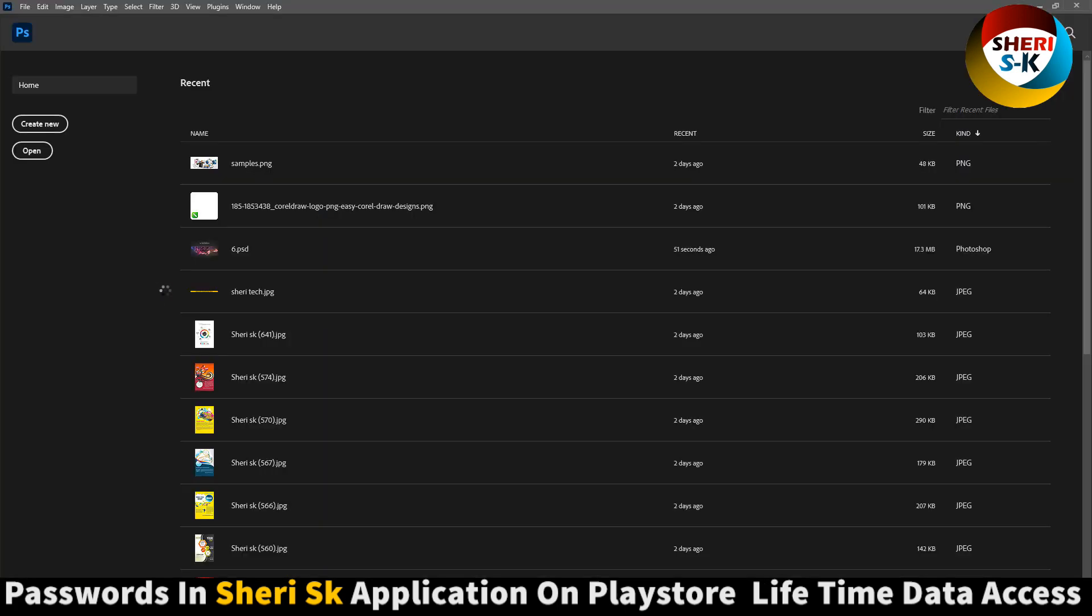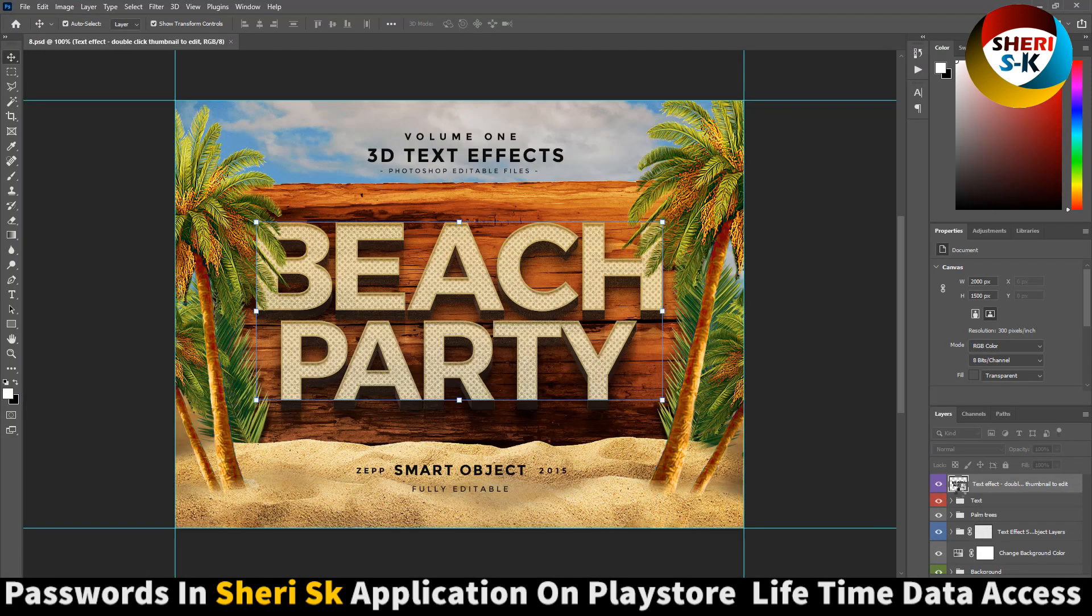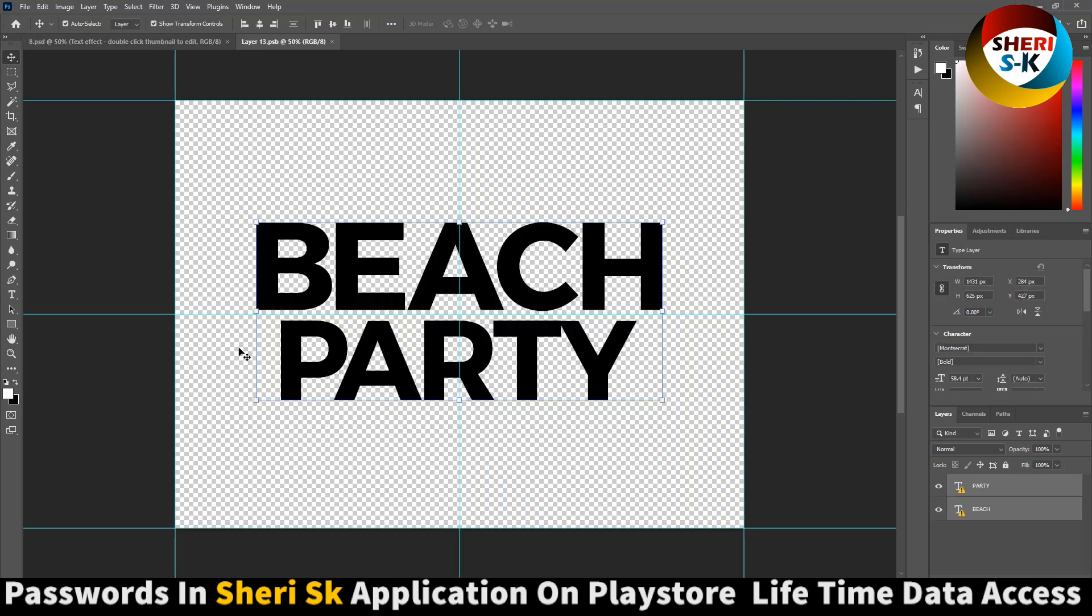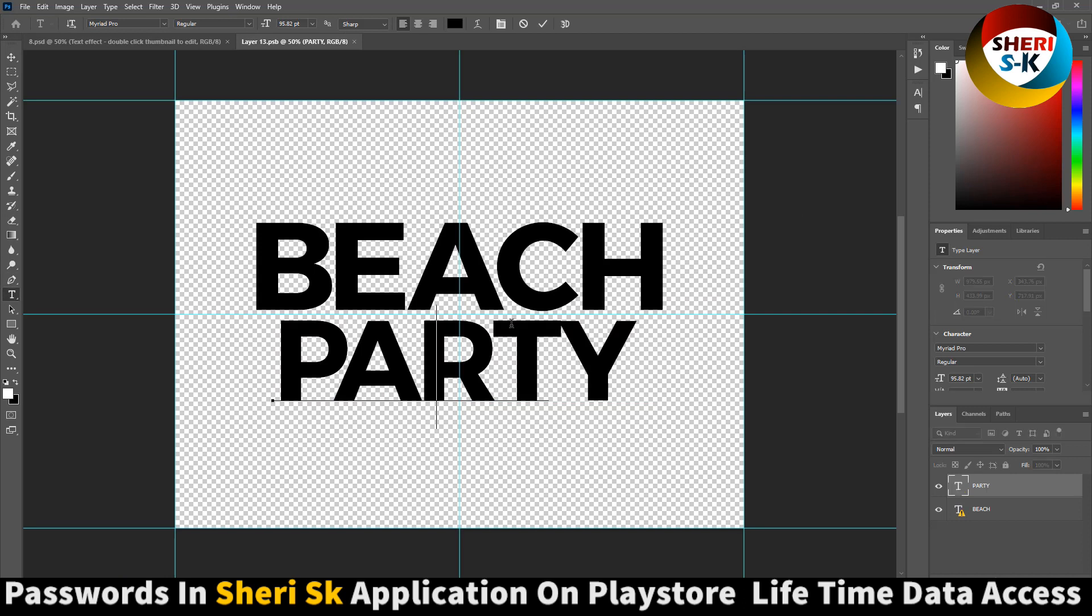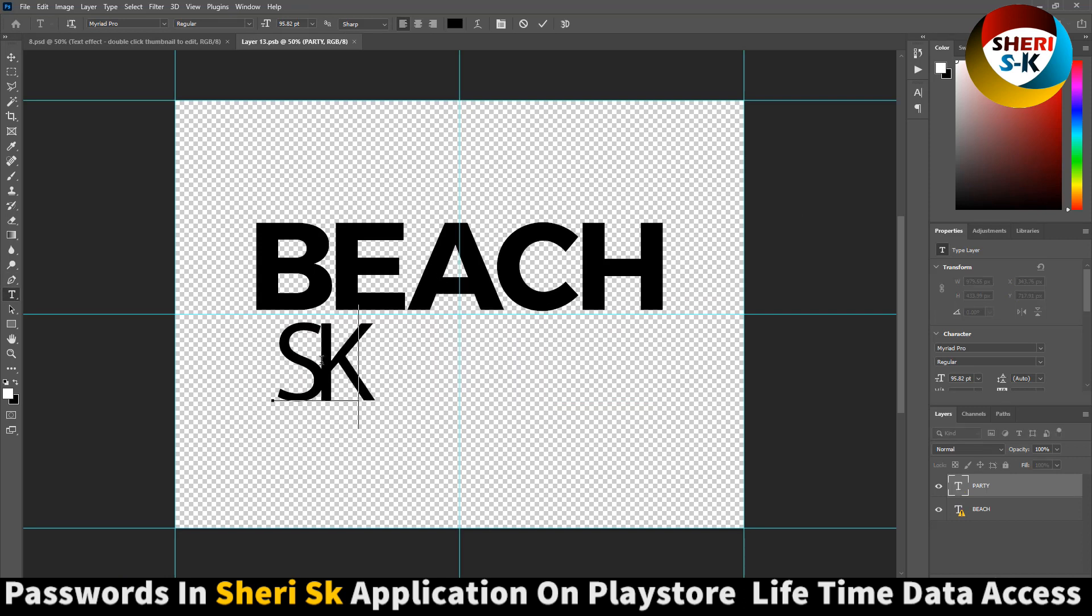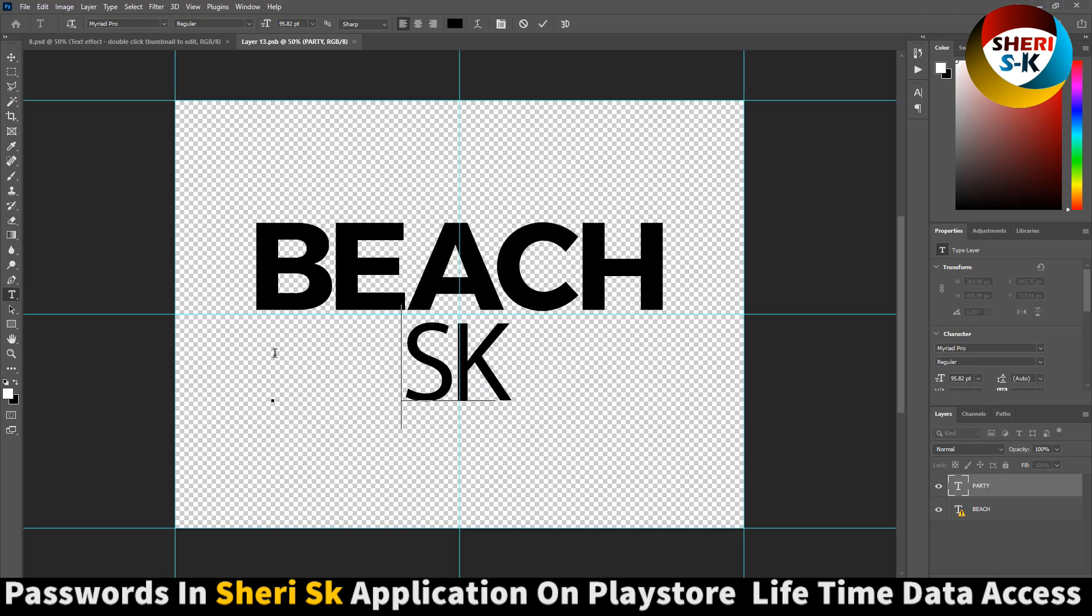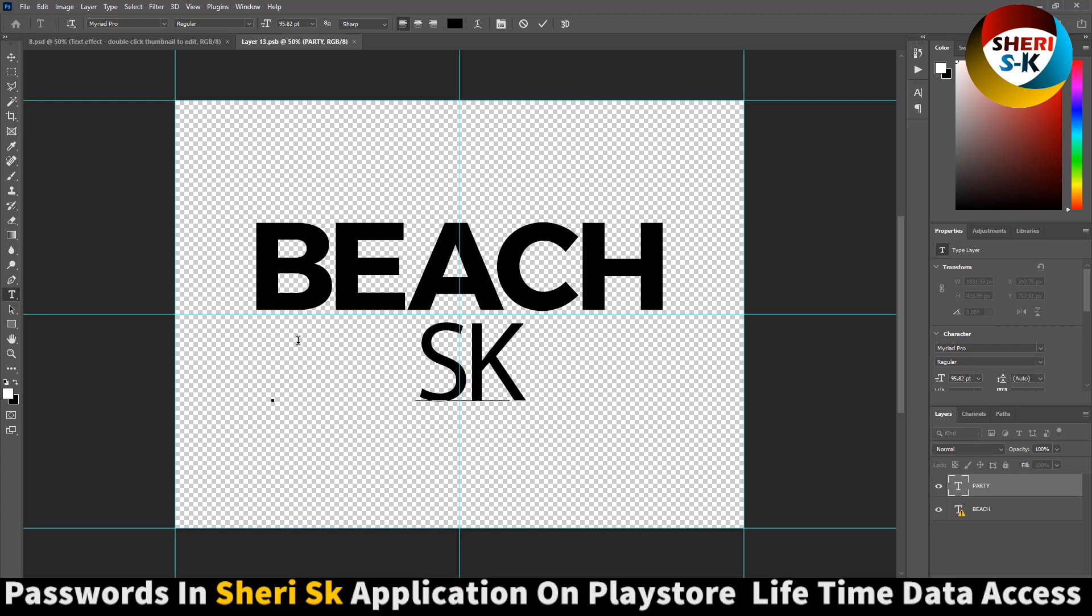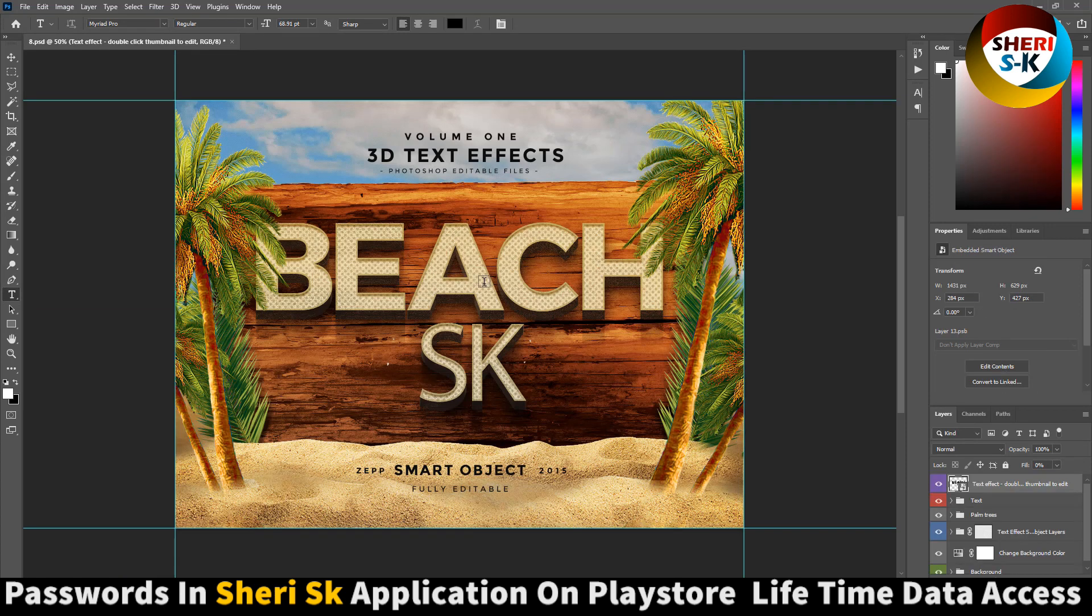Beach party, just double click here, write your text and press Control S. SK. Okay, Control S for saving, loading. Now you see Beach SK is here.